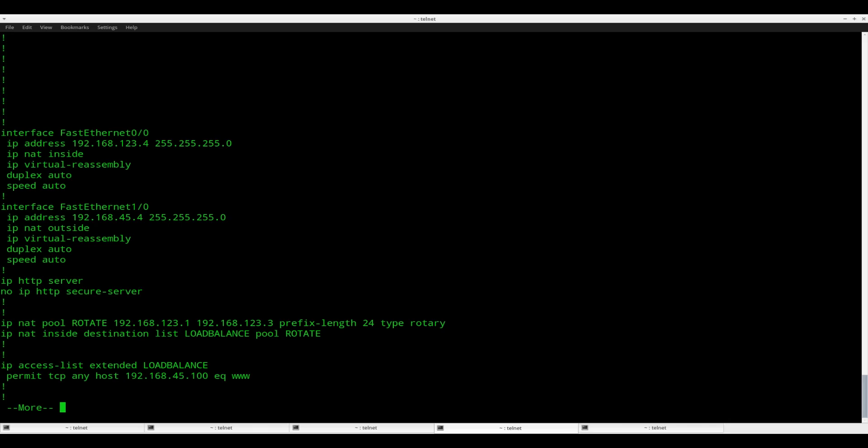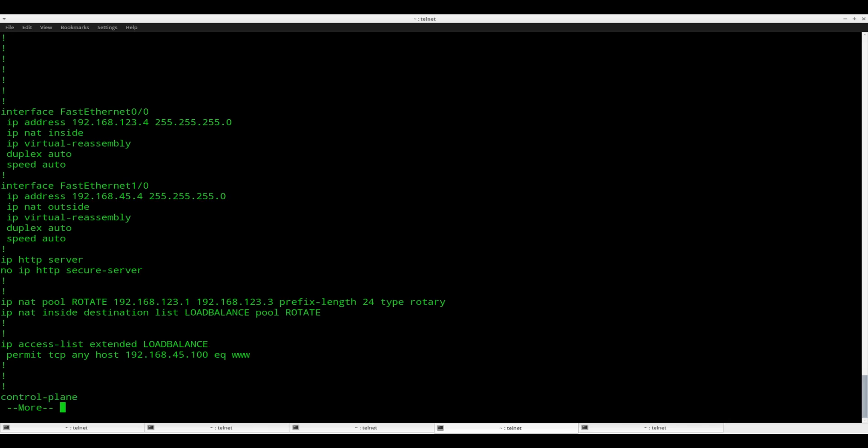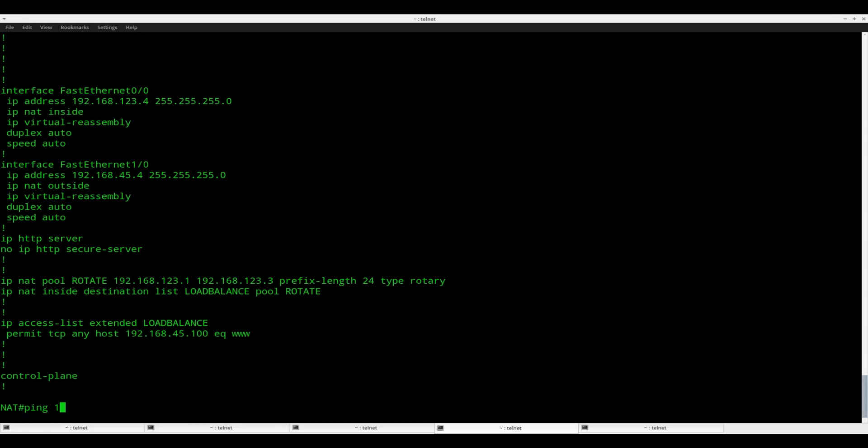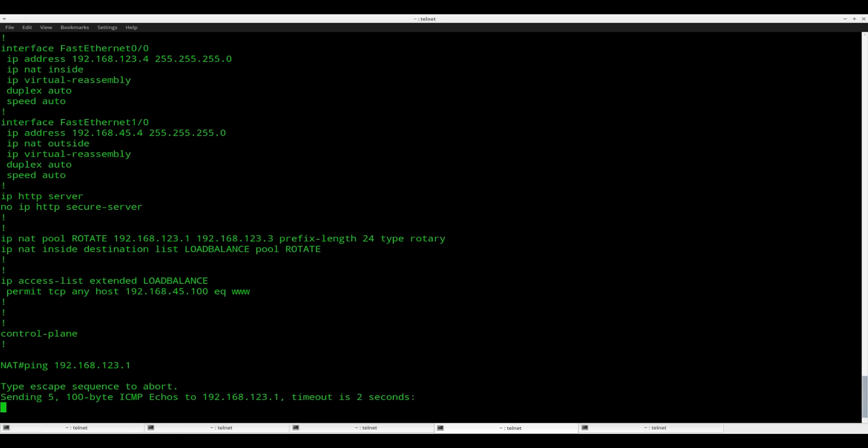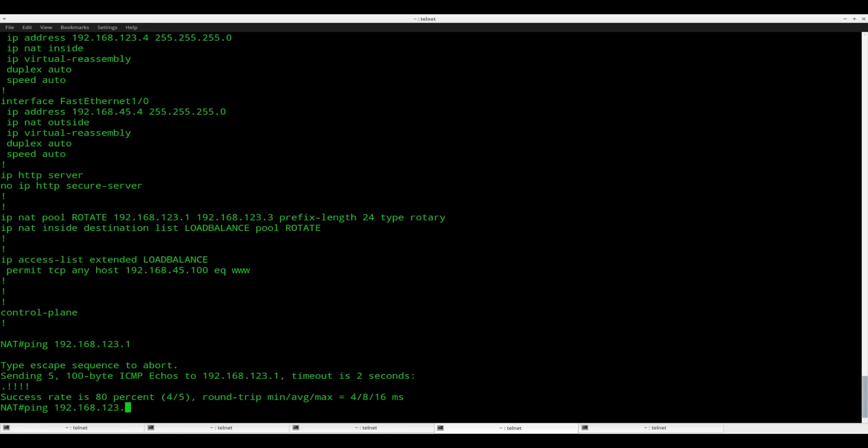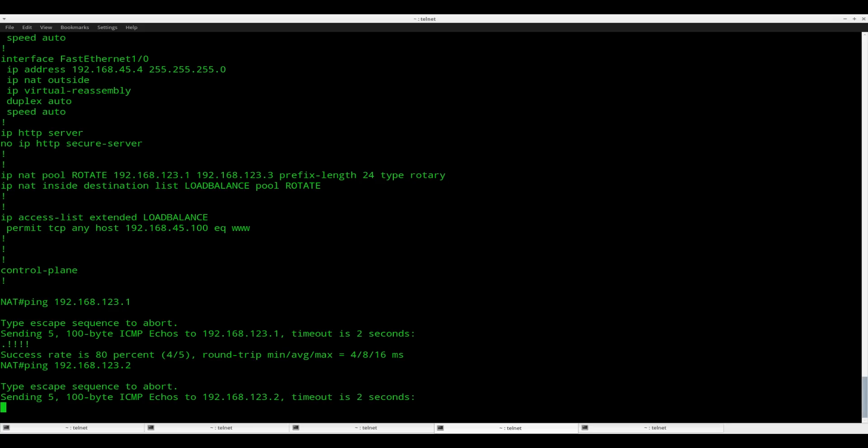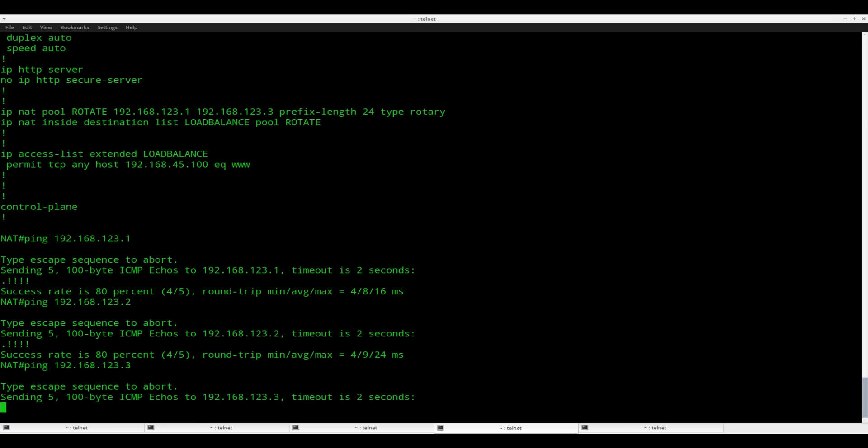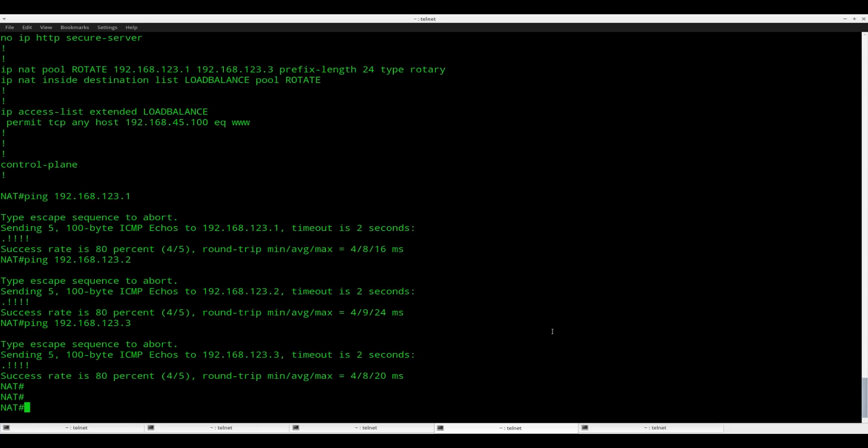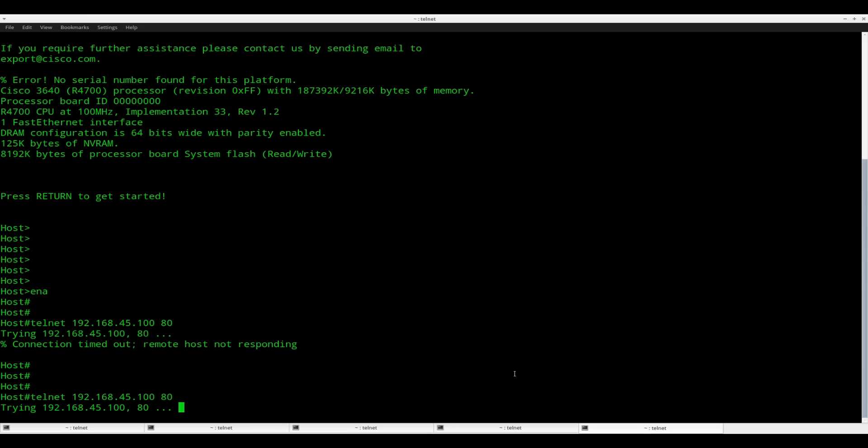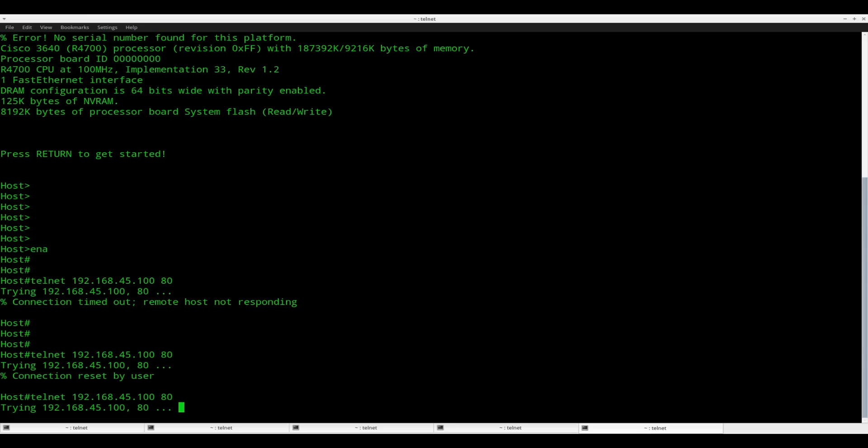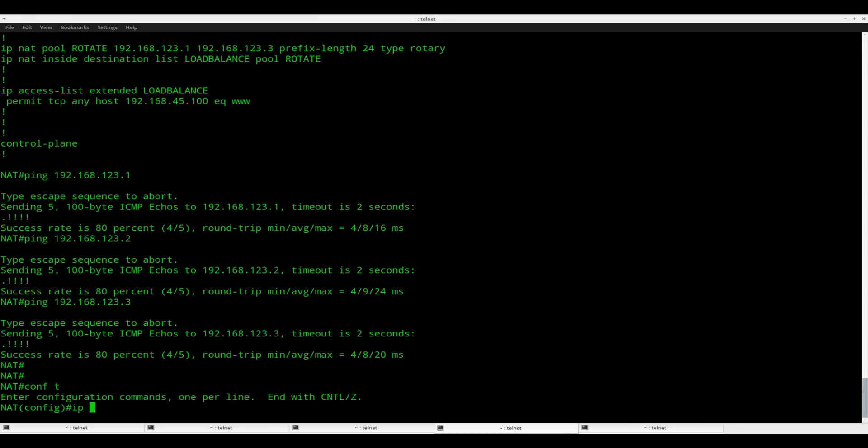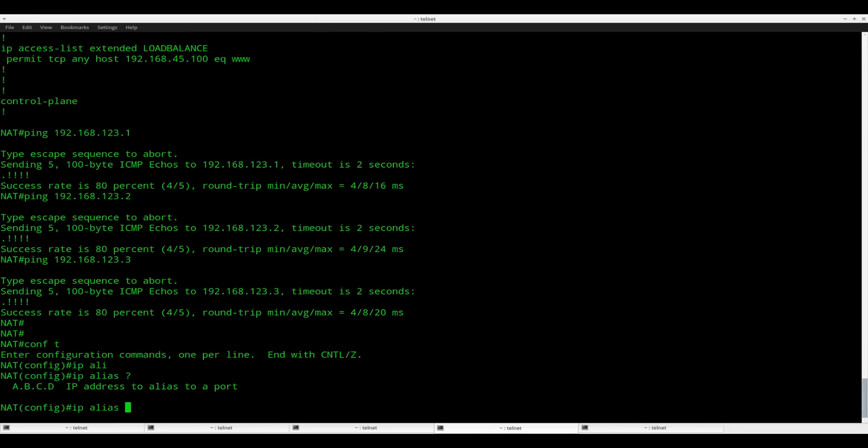So let me check my config. IP NAT inside, outside is okay. Pool should be okay. The access list should be okay. Let me see if I can ping the devices. And yes, I can reach them. So that's not the issue.